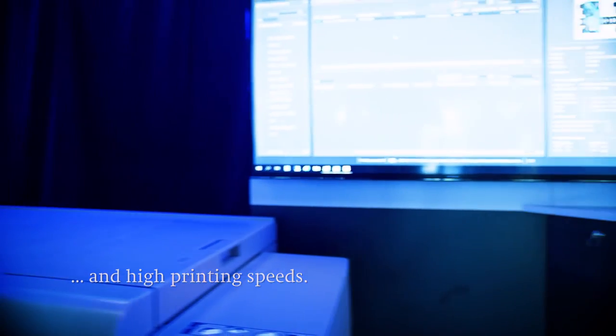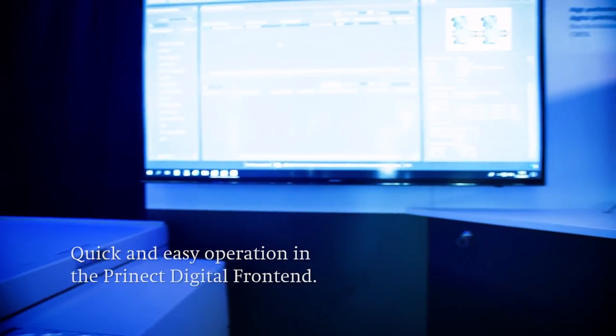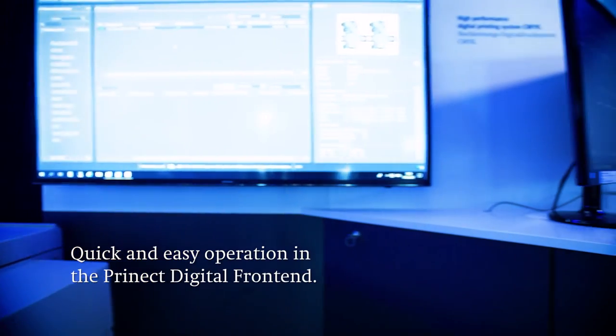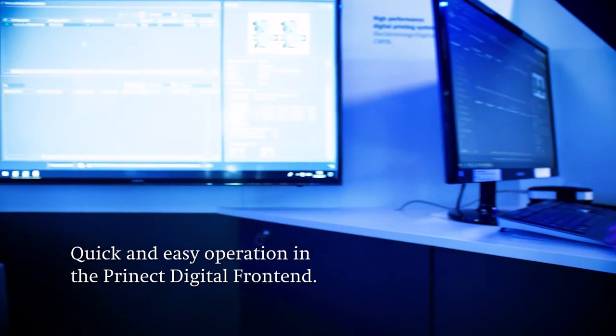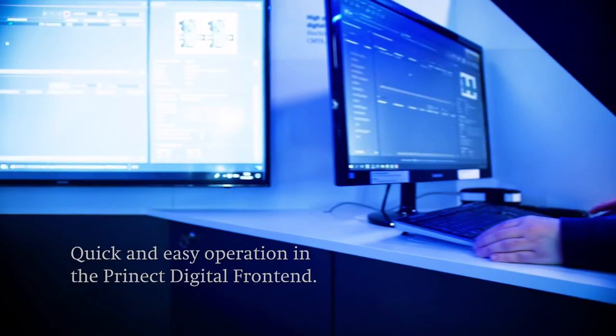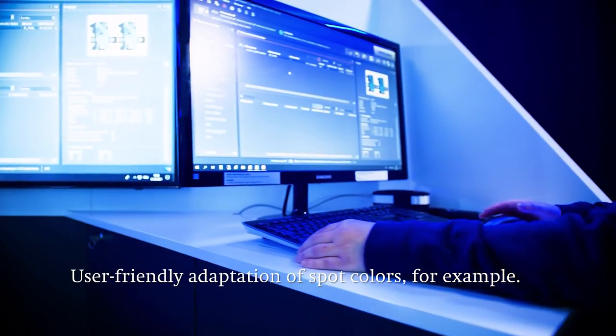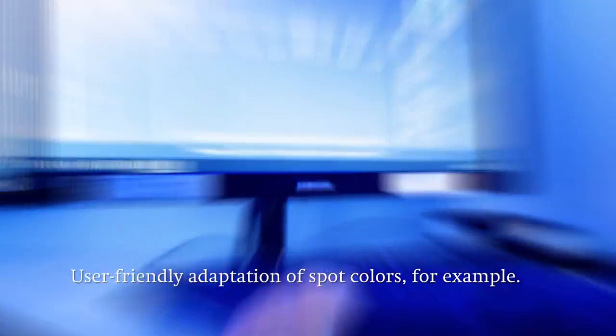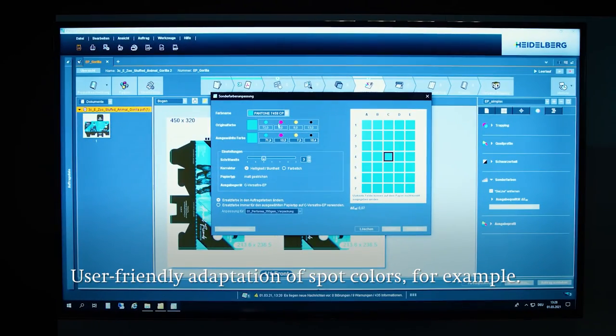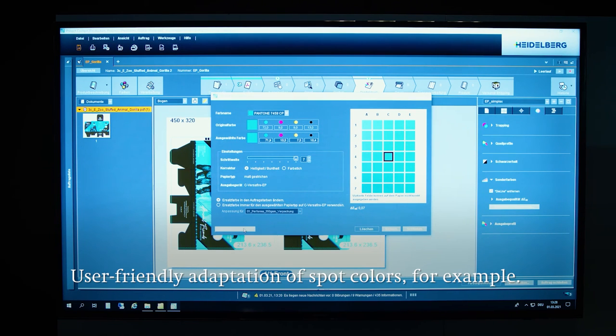It is easy to use via the Prinect DFE and ready for production in next to no time. Jobs are prepared and set up in just a few steps. And even fine adjustments like adapting spot colors are extremely user-friendly.